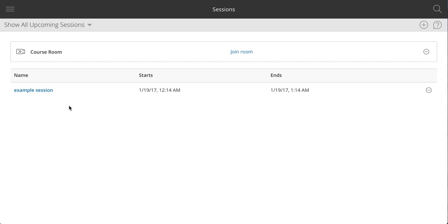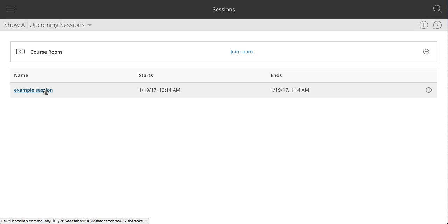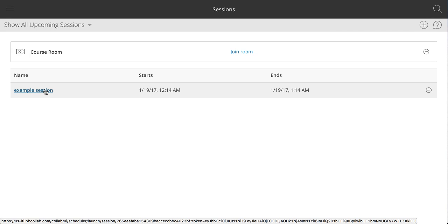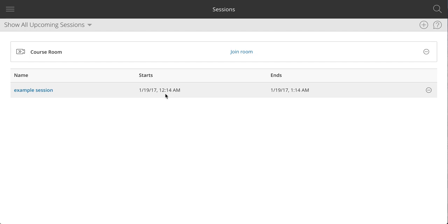So you could set up multiple sessions instead of repeating sessions. And so now if I go into this session, which is now open because it's going to start shortly.